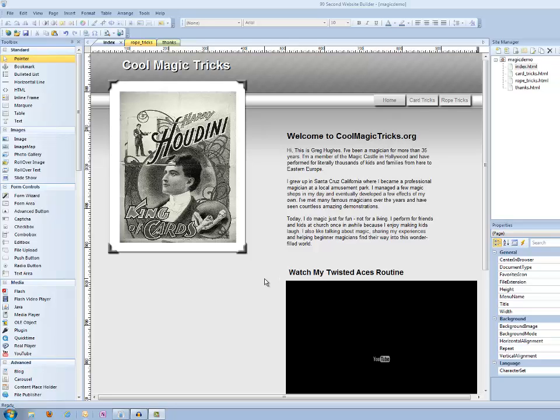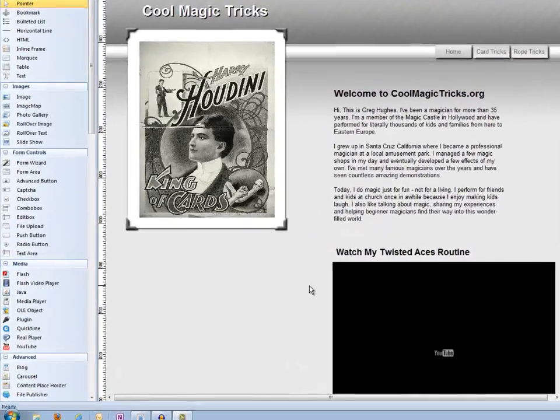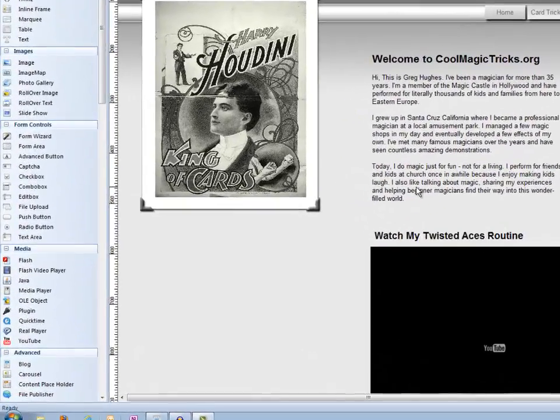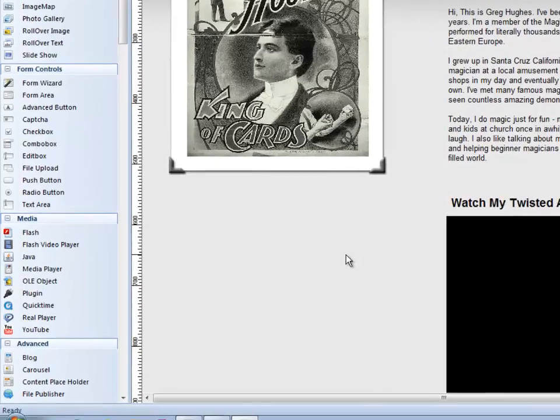Let's say I wanted to have a place where people could send me their name and email or something so they could get more information about a particular product or a topic. Well, we just call that a form in web design terms, and there's lots of different kinds of forms. We're just going to make a simple form in this demo and show you how easy it is to do with 90 Second Website Builder.